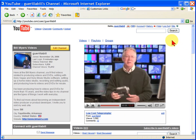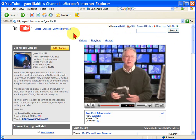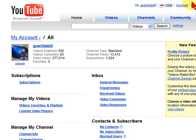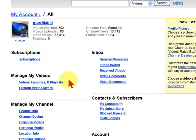First thing you want to do is go to YouTube. As soon as you get to YouTube, if you've logged in, you'll see a link at the top of YouTube that says Account. You'll click that link. When you click that link, you'll see all the normal things in your account. One of the things you'll see down here on the left is Manage My Channel. You'll want to go to Channel Design. Click that link.